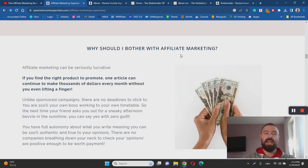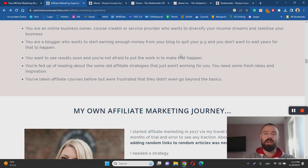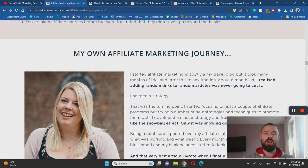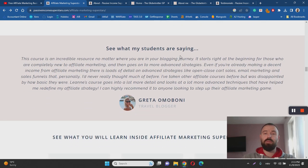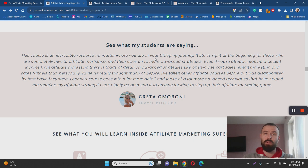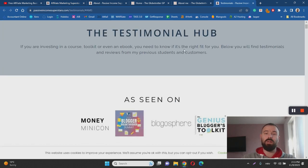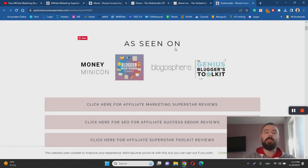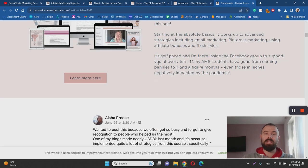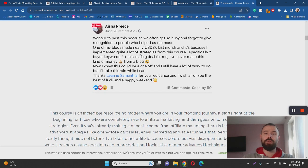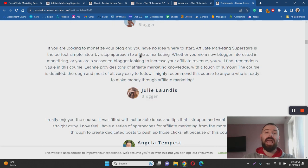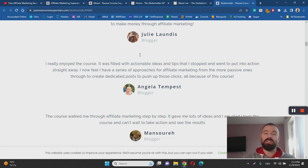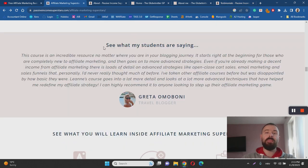Another thing that I like about Leanne's Affiliate Marketing Superstars is the fact that people are actually getting results. There are a few testimonials available on the sales page and there is also a testimonial hub available where you can basically browse through testimonials of people who have taken action with Affiliate Marketing Superstars and who have gotten results with Leanne's course.